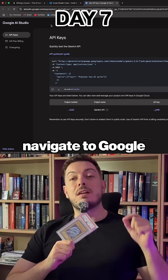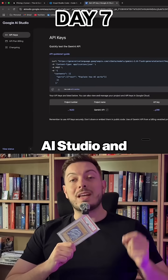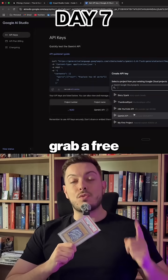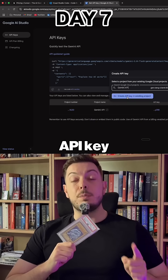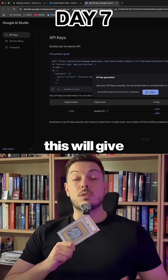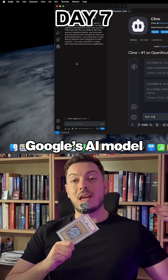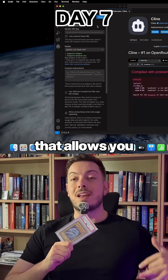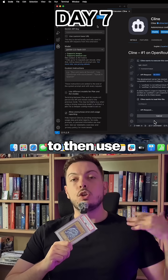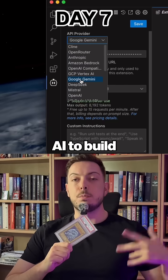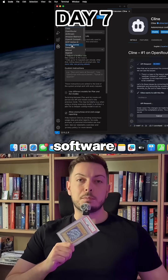And finally, step number three, navigate to Google AI Studio and grab a free API key. This will give you access to Gemini, Google's AI model that allows you to use AI to build software.